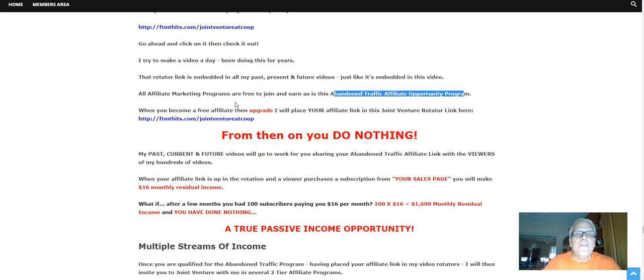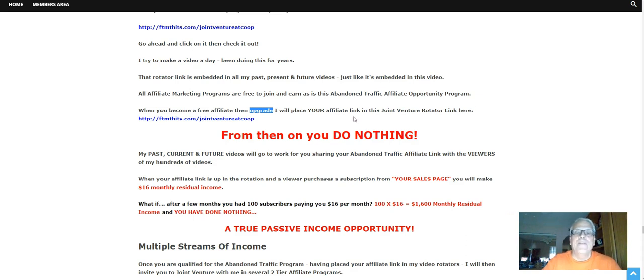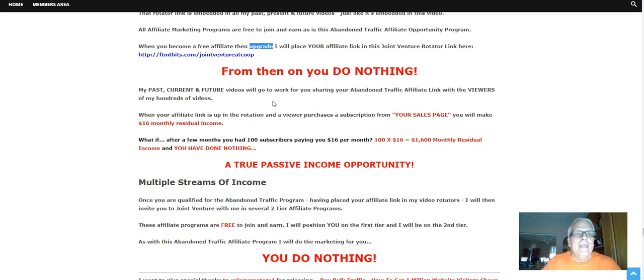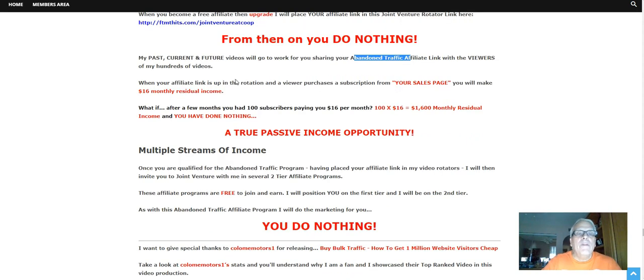Now when you become a free affiliate and then upgrade, I will place your affiliate link in this joint venture rotator here. From then on you do nothing. My past, current, and future videos will go to work for you, sharing your affiliate link with the viewers of my hundreds of videos.